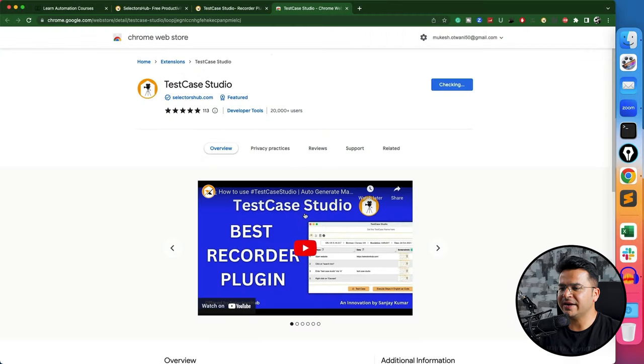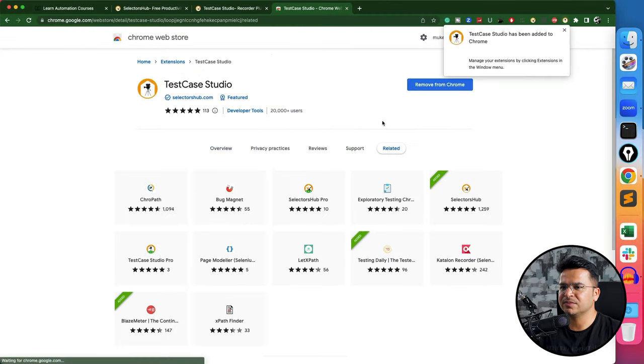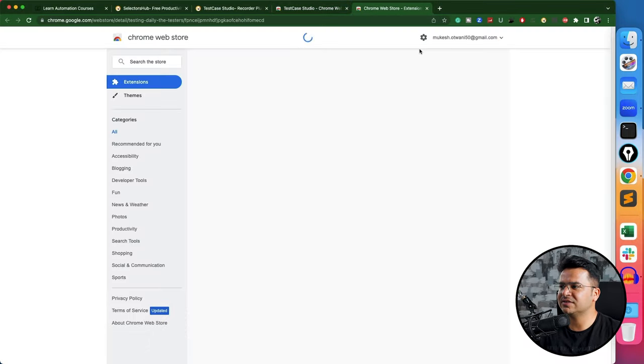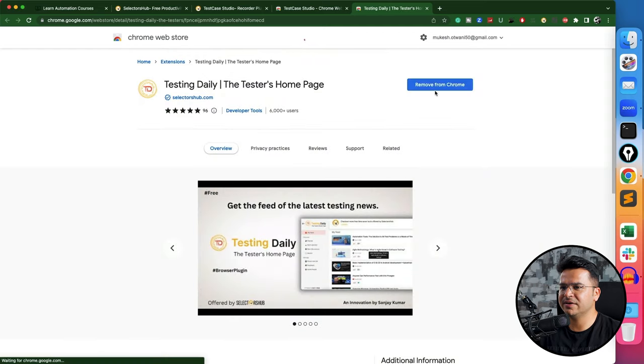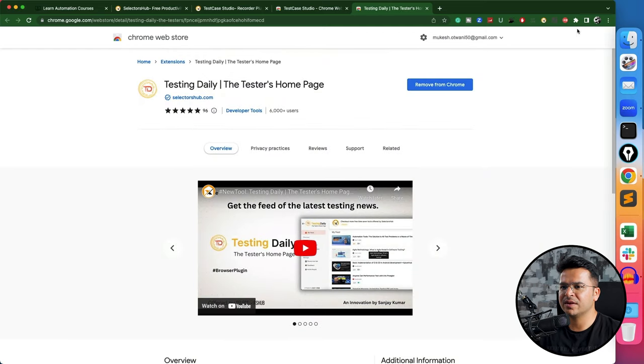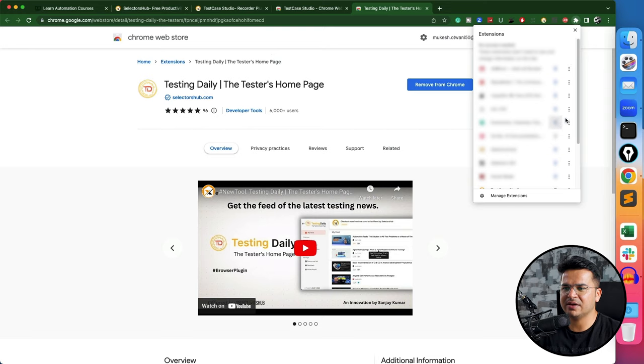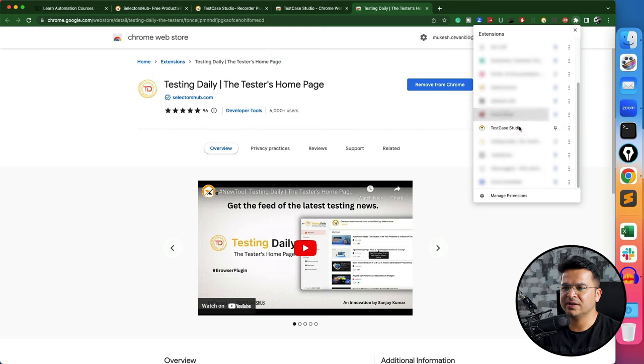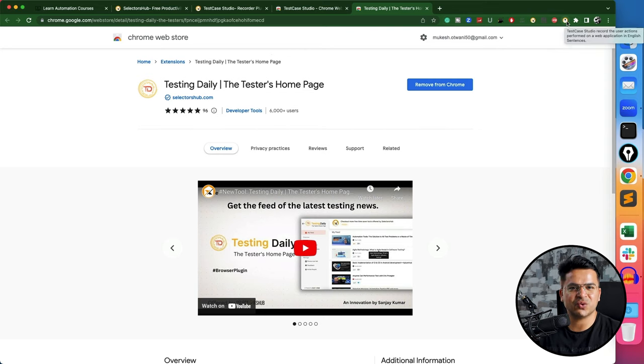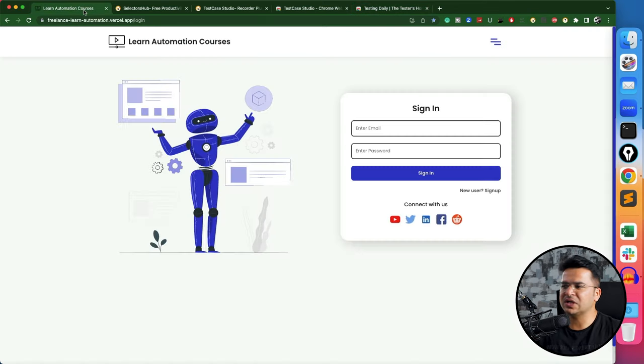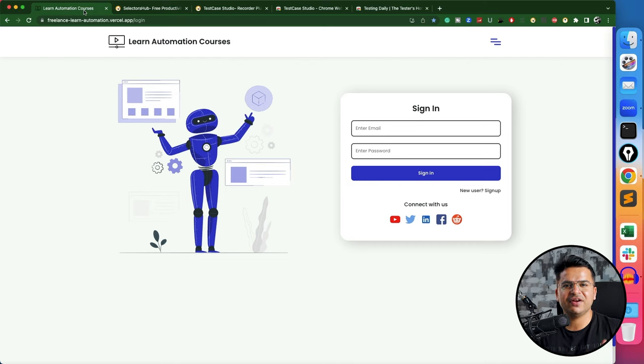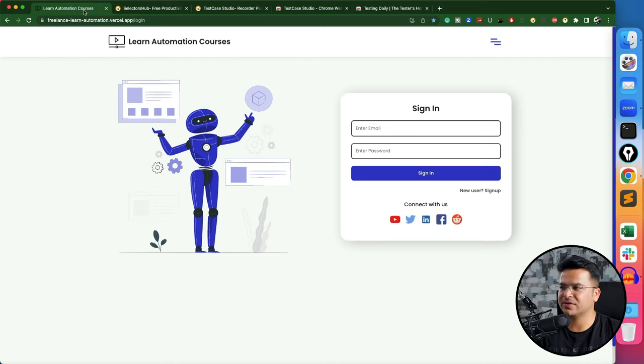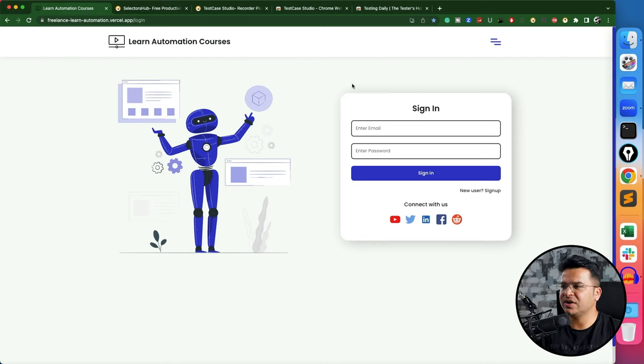The moment you click on install, it will ask you to install this plugin. Again, it's a safe plugin, don't worry about it. If you see the five-star rating, more than 20,000 users are already using it. Let me click on Add to Chrome and Add Extension. It says this extension has been added.